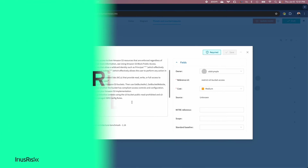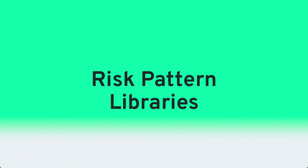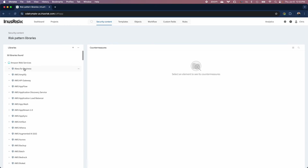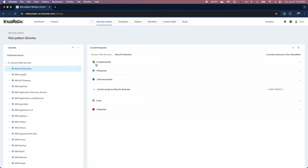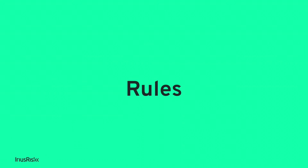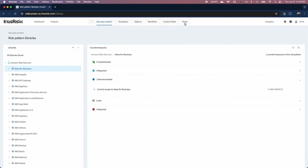Editing content just got a whole lot more intuitive with the new-look Risk Pattern Library interface. Need to manage hundreds of rules? Too easy. Have a little look at the interface you've got now — this is the gift that keeps on giving.